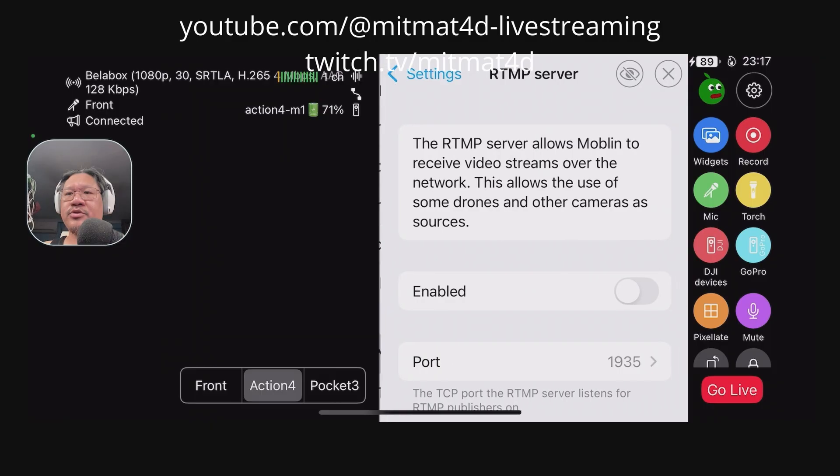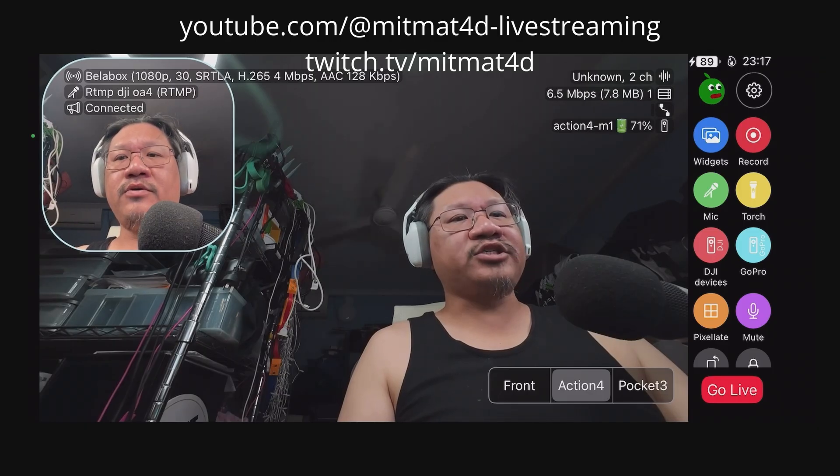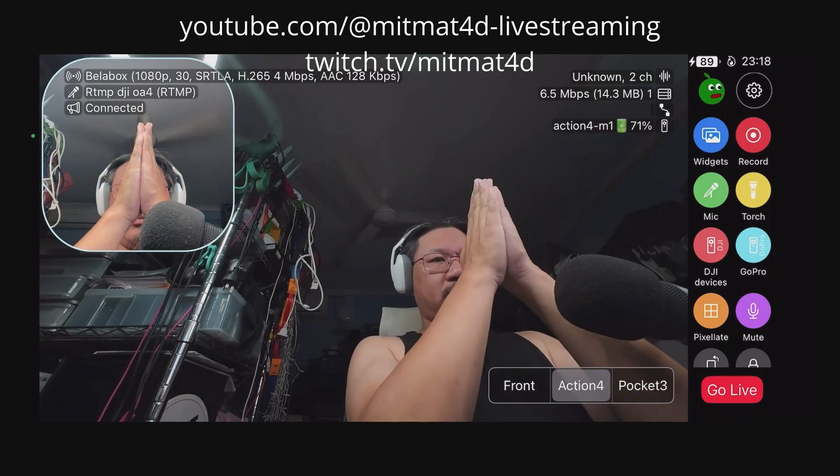Let's re-enable the server. Okay, we have changed the delay from the Action 4 feeding into the iPhone 11 Pro Max via RTMP, so let's do another clap. That is about a half second delay between the front facing camera and the RTMP stream.